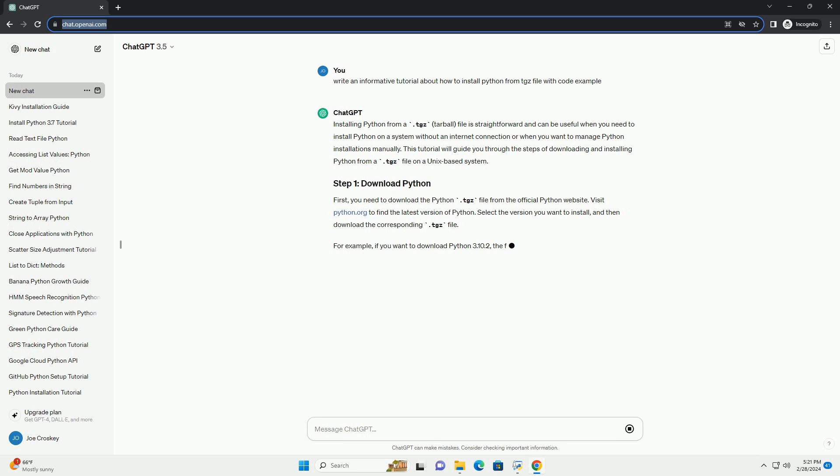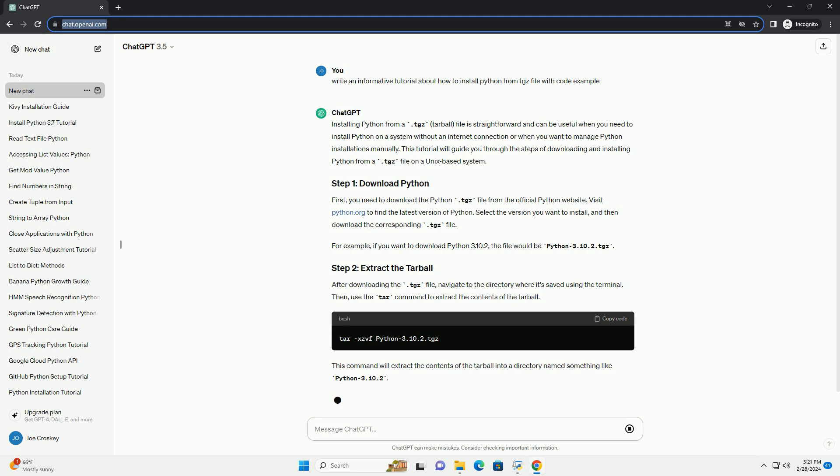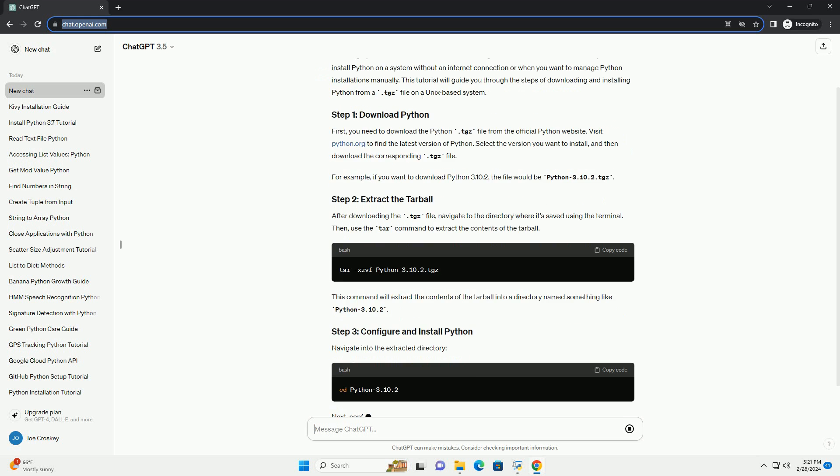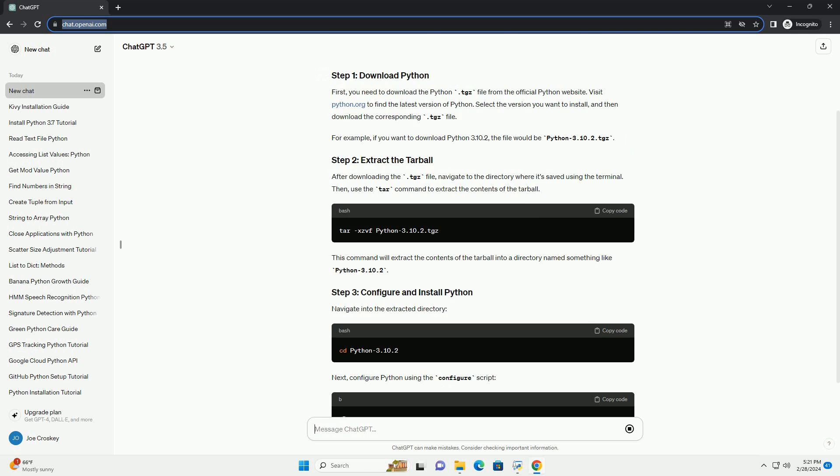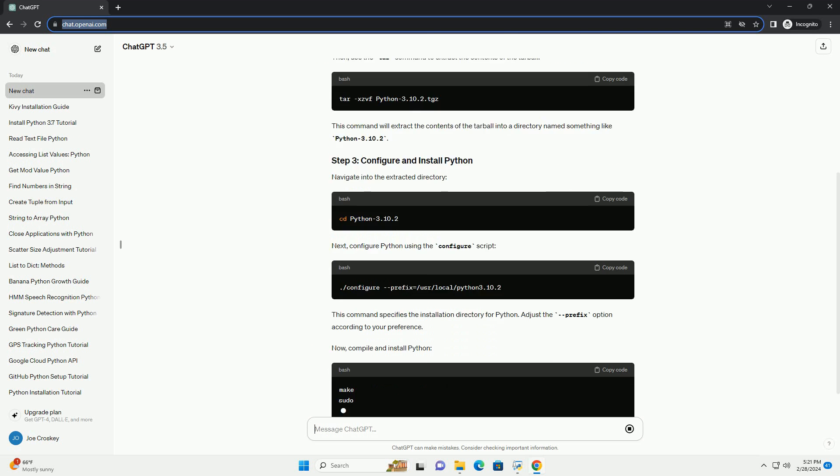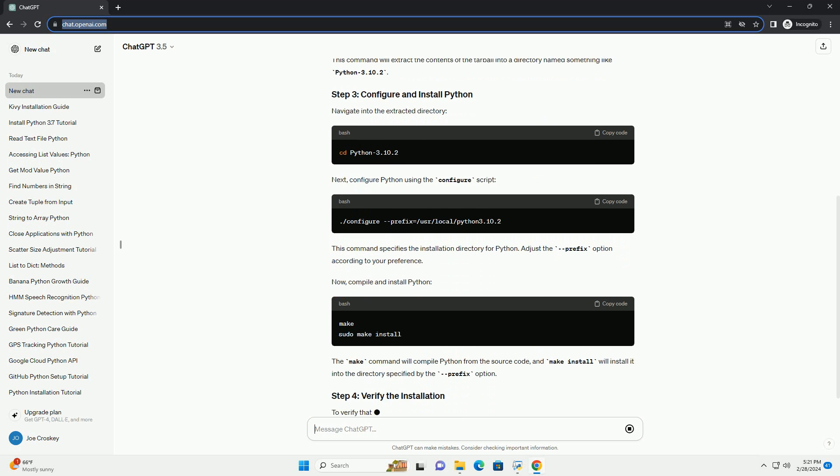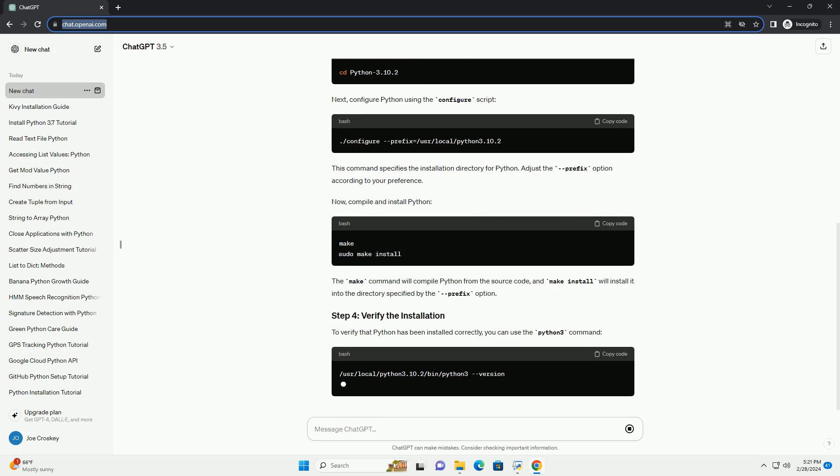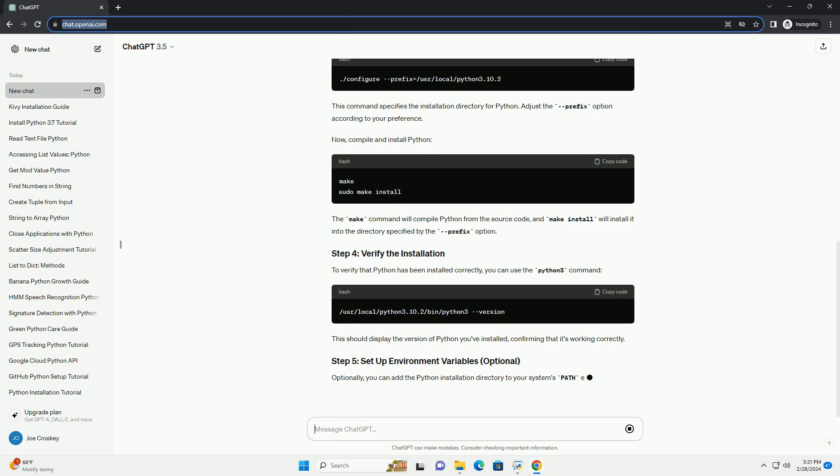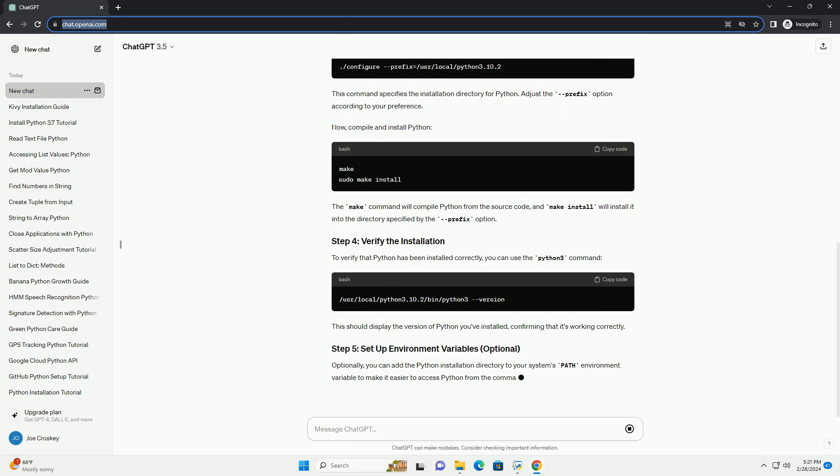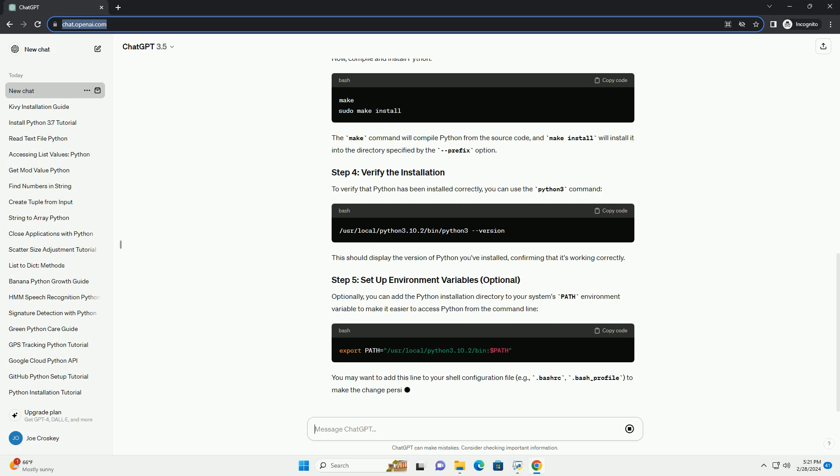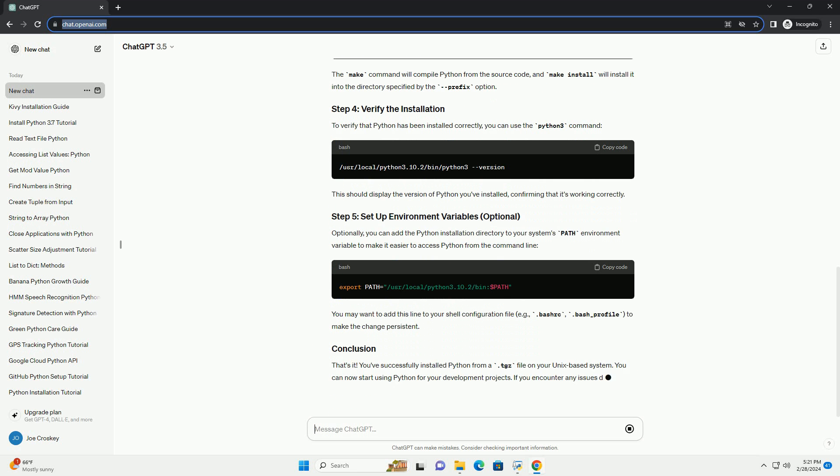First, you need to download the python.tgz file from the official Python website. Visit python.org to find the latest version of Python. Select the version you want to install, and then download the corresponding .tgz file. For example, if you want to download Python 3.10.2, the file would be python-3.10.2.tgz.